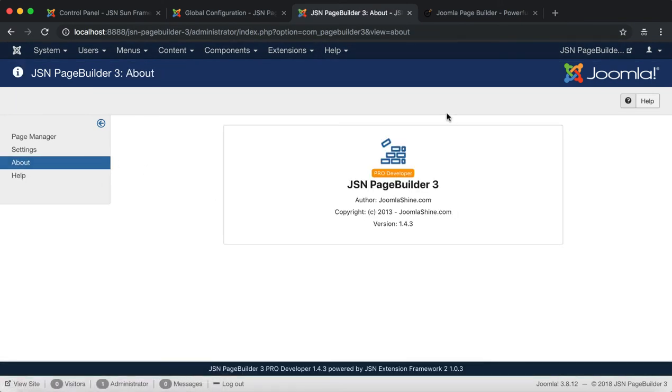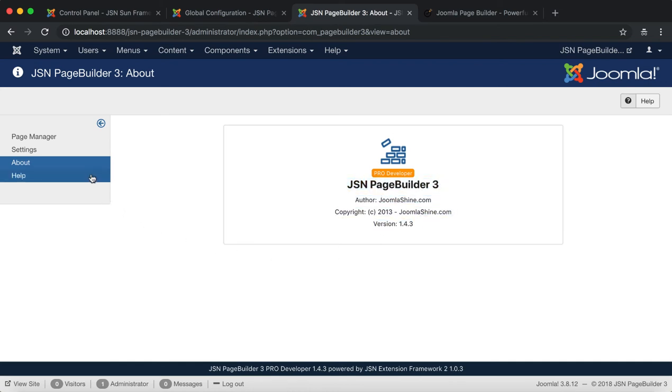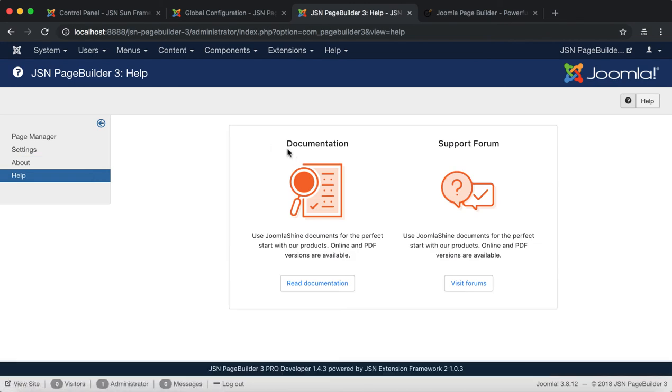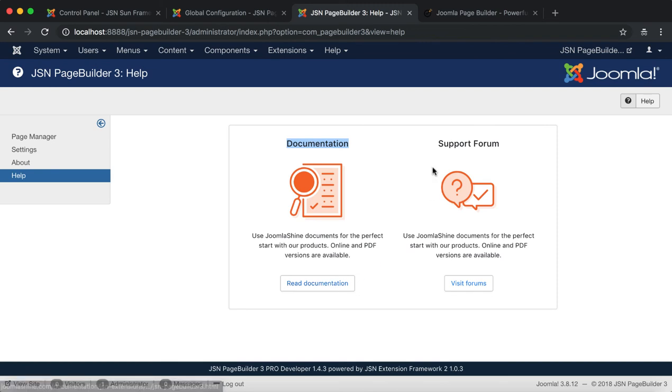Finally, the About page and the Help page. Here you can find the basic information for JSN Page Builder 3 such as Author, Copyright and Version. The Help page provides some information related to the documentation and customer support.